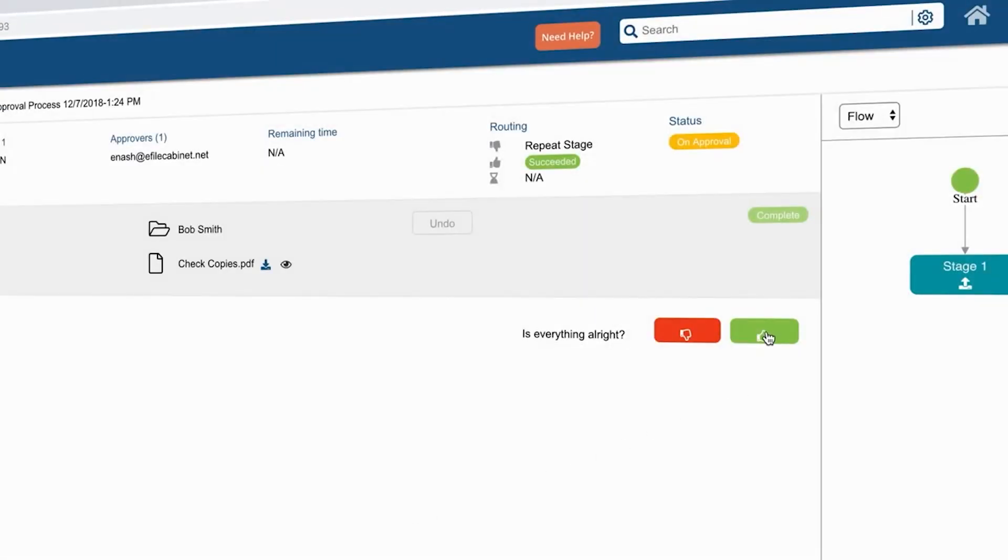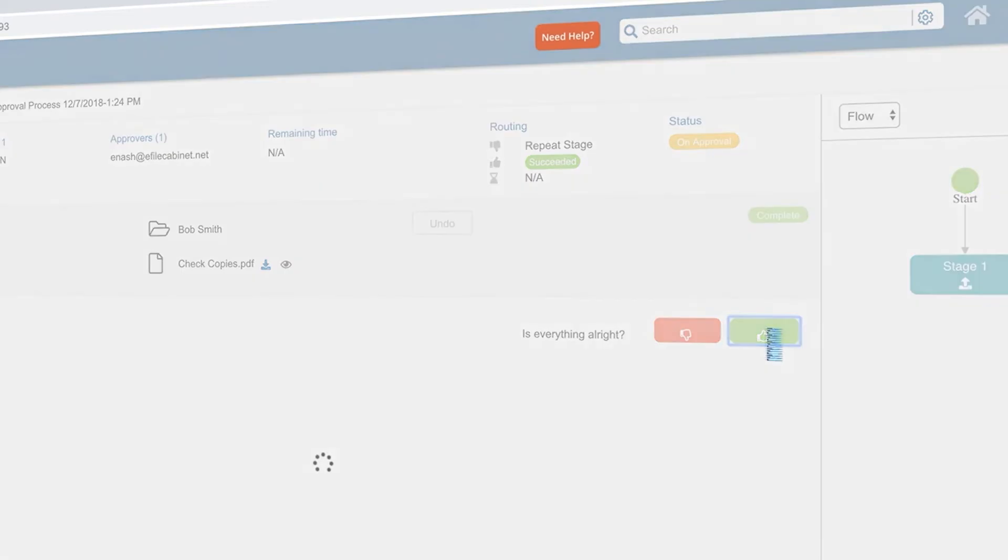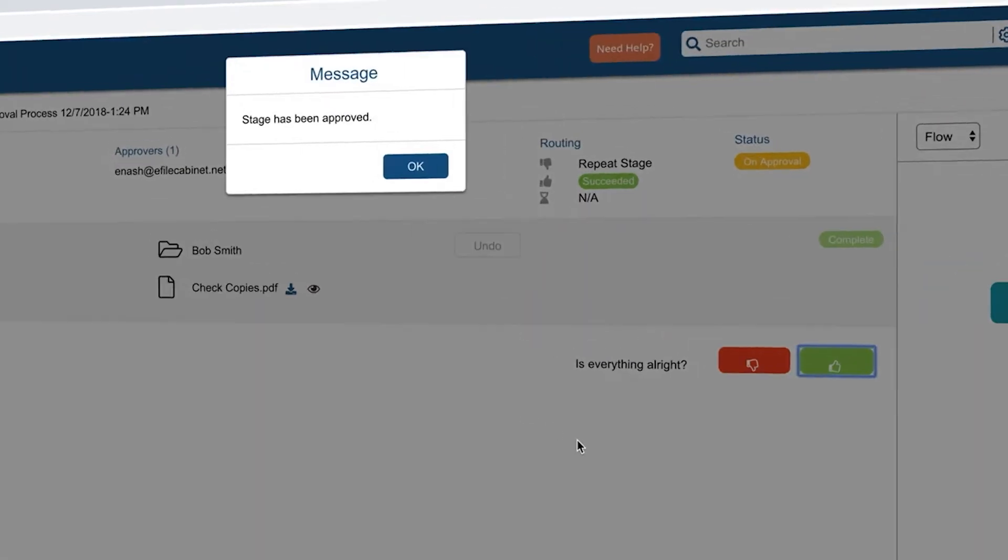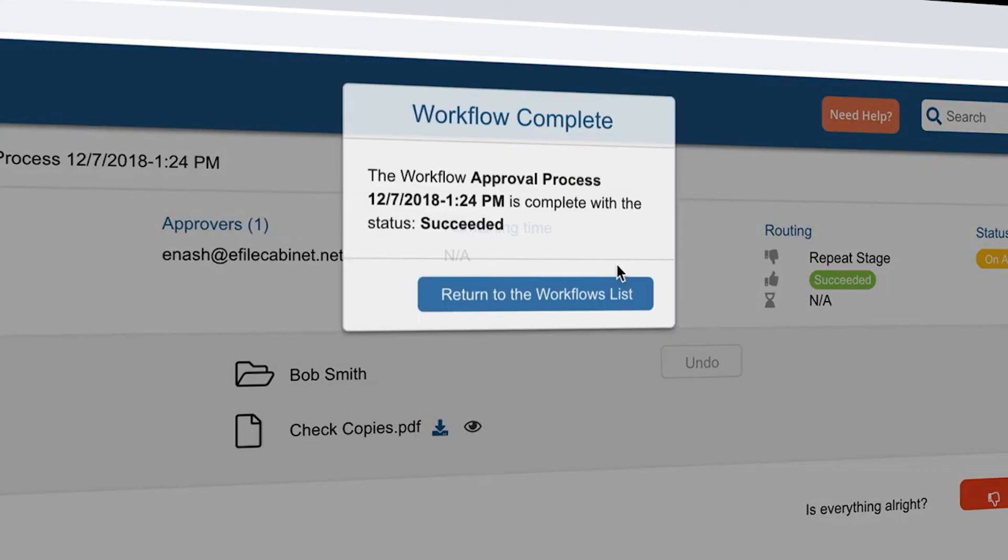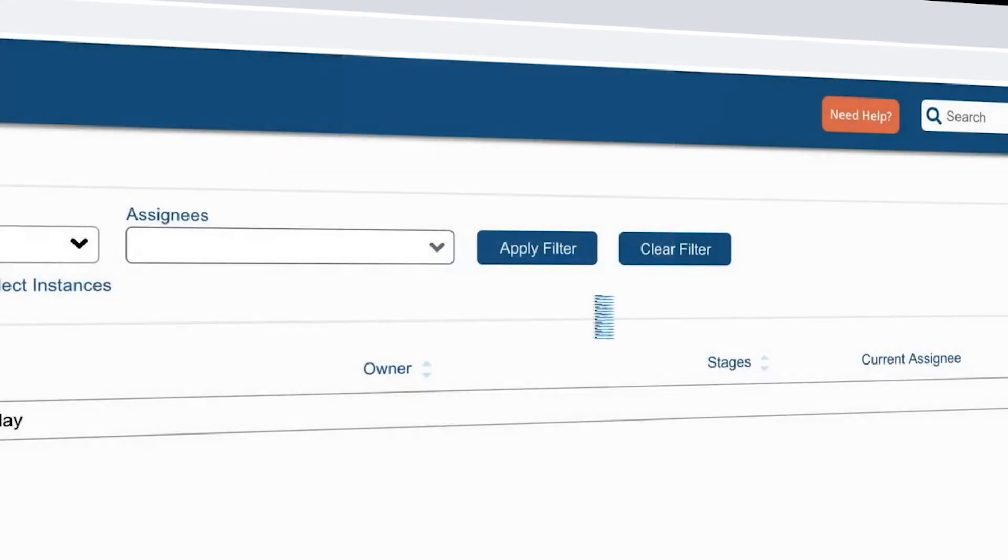We will choose approved and then we will see the workflow mark itself as complete and successful, thus completing our approval process.